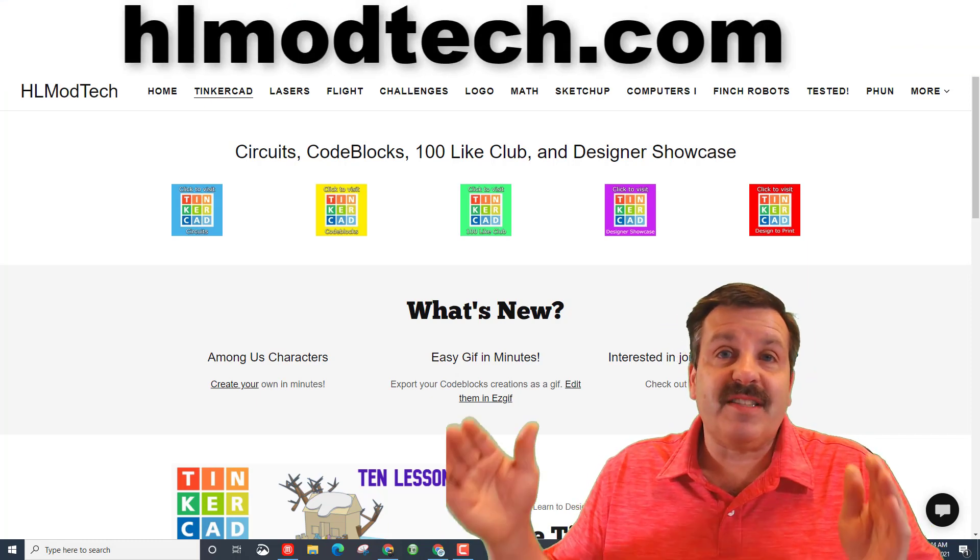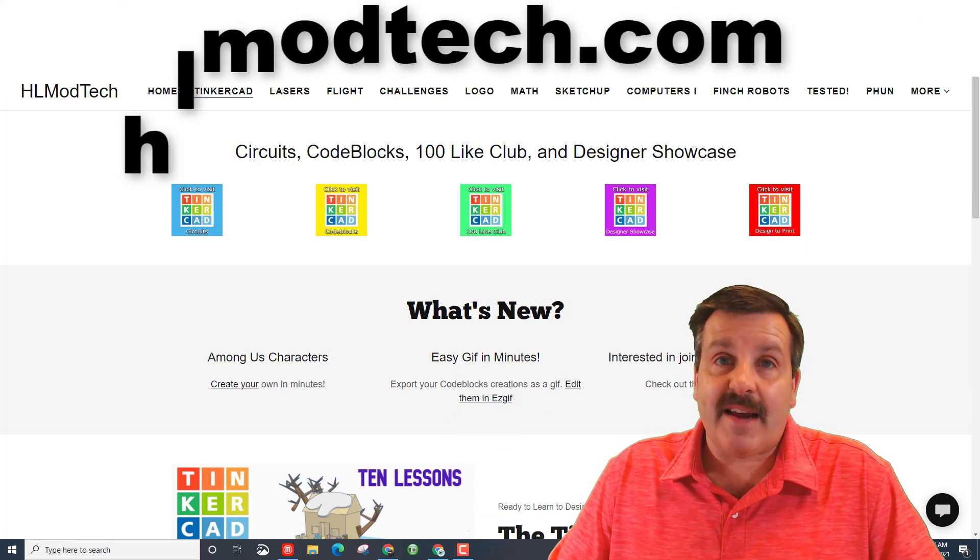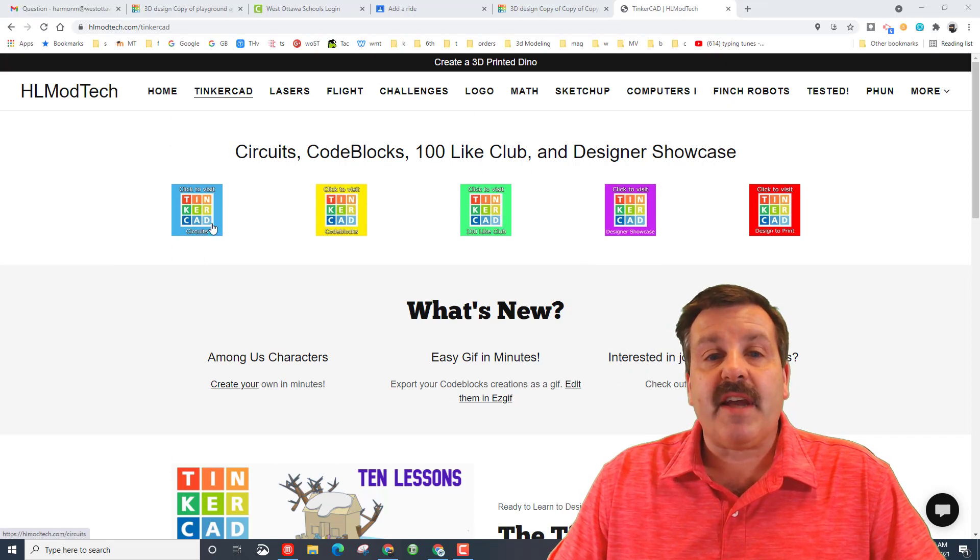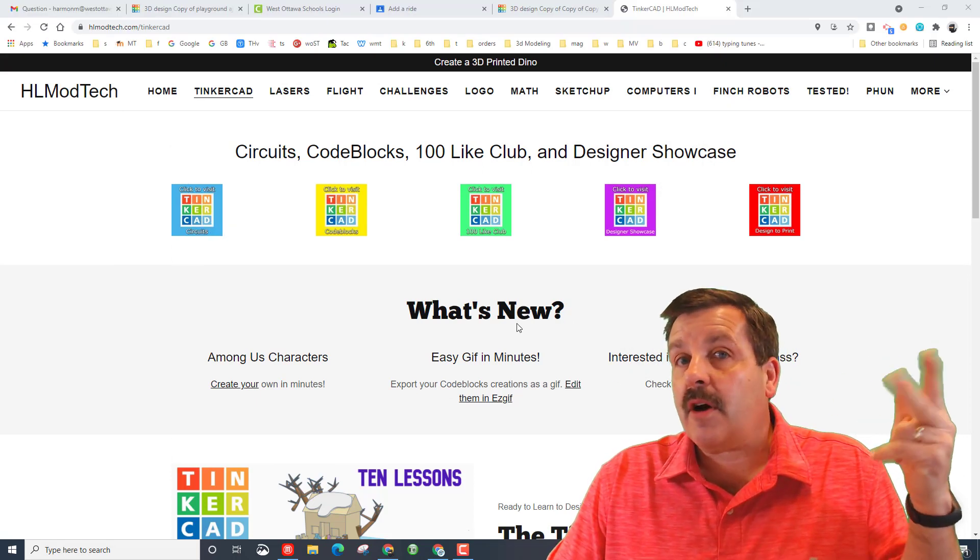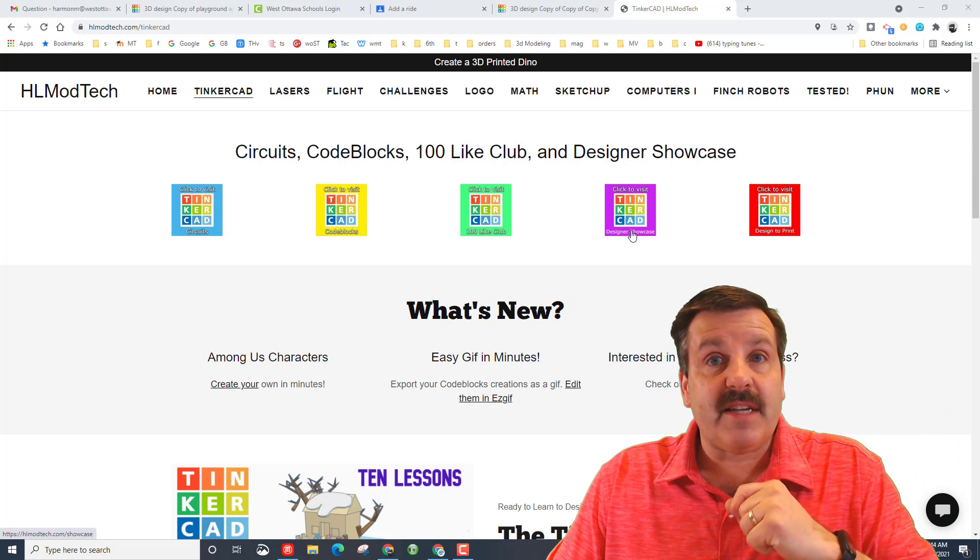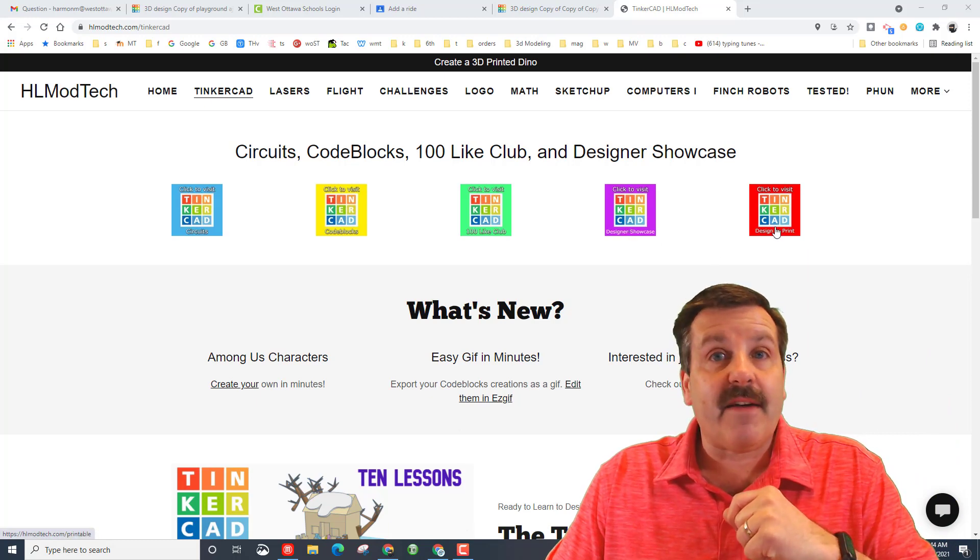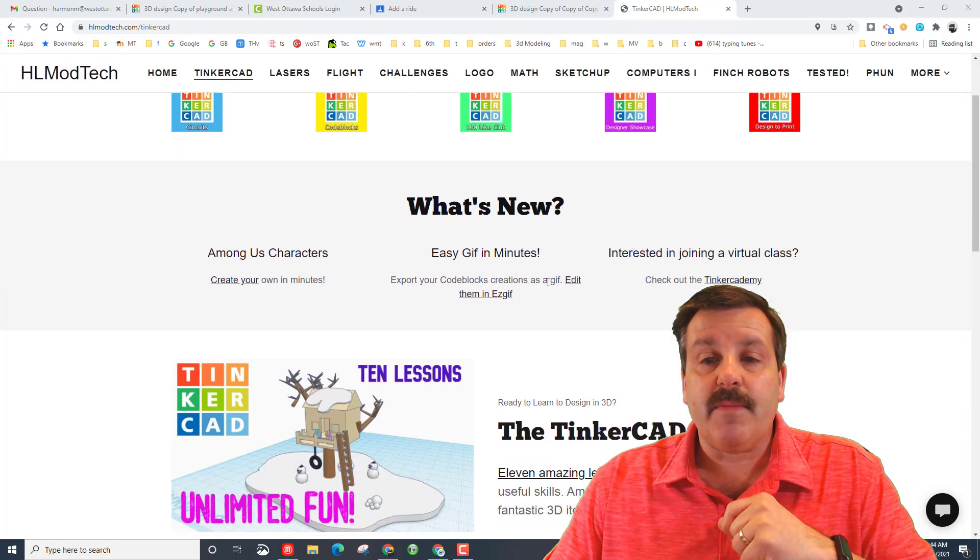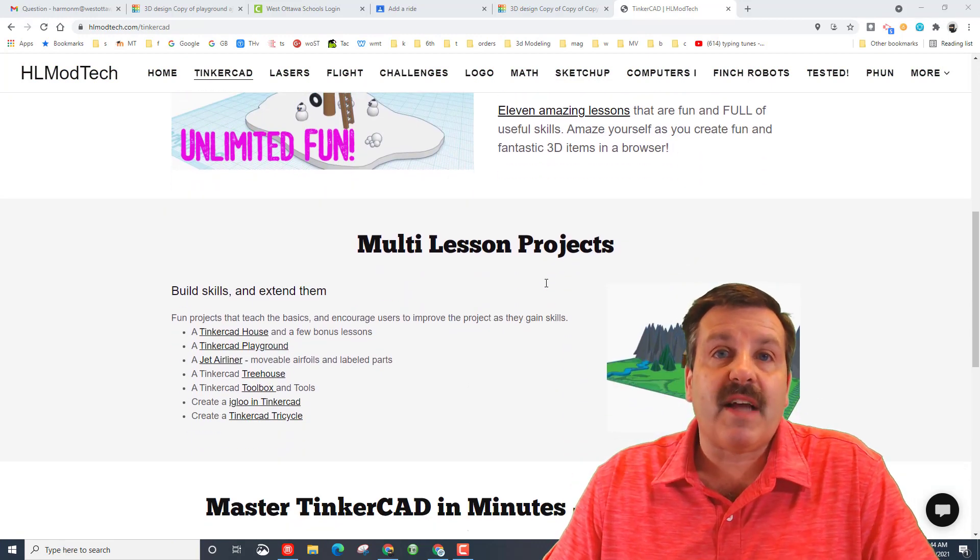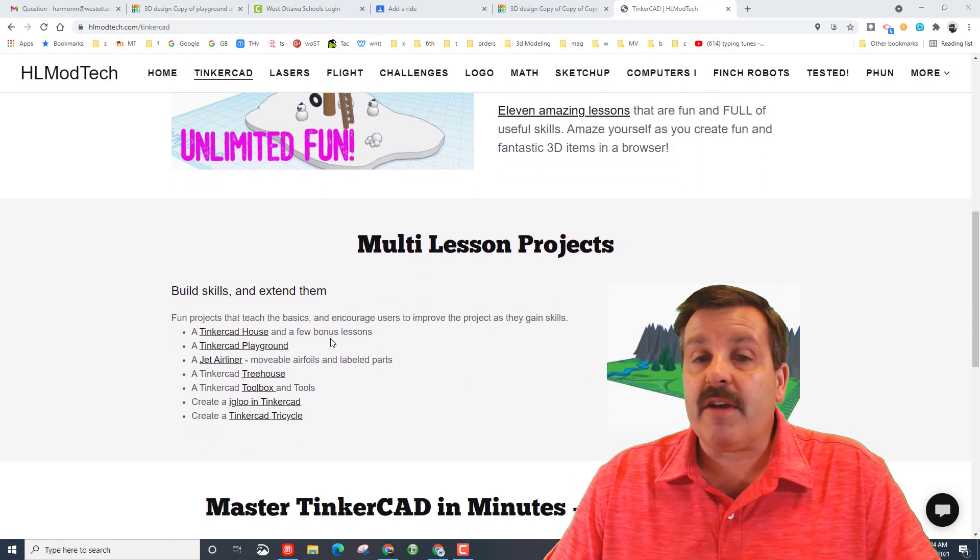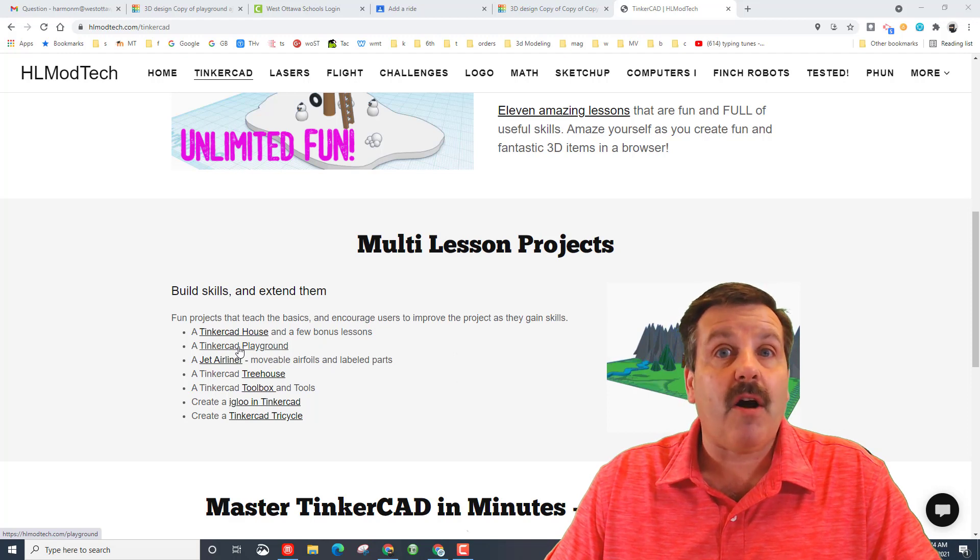First things first, this is HLmodtech.com. If you choose Tinkercad, I've got circuits, code blocks, the hundred like club, the designer showcase that we're adding to right now, and I've got designs we can 3D print. If you scroll down there are also multi-lesson projects. These are great for classrooms.